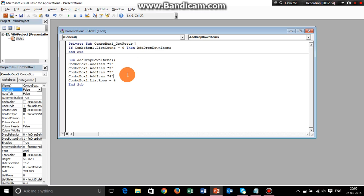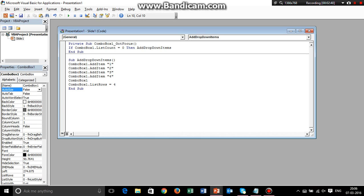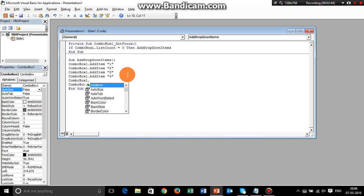I'm going to show you how to add more items to the list. Hit Enter near the four part and type ComboBox1 dot - this is going to give you this. Select the first one, hit Enter, and delete.